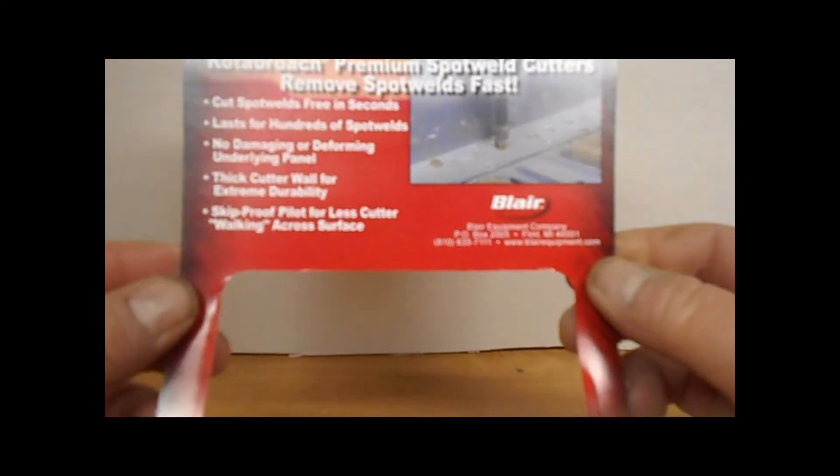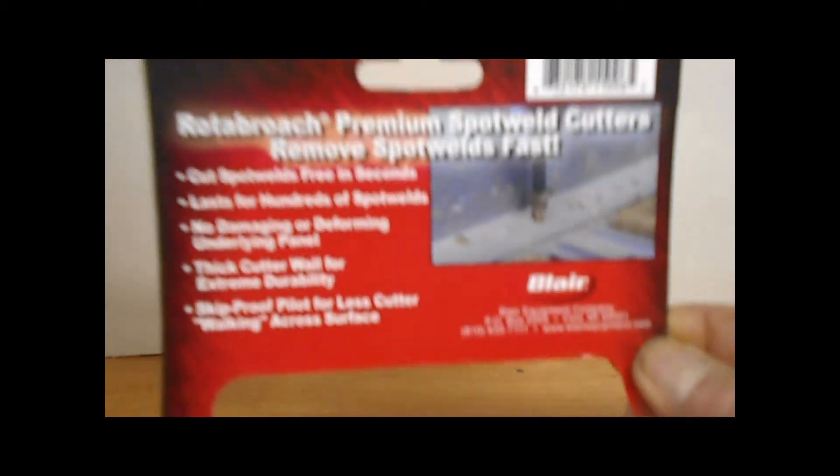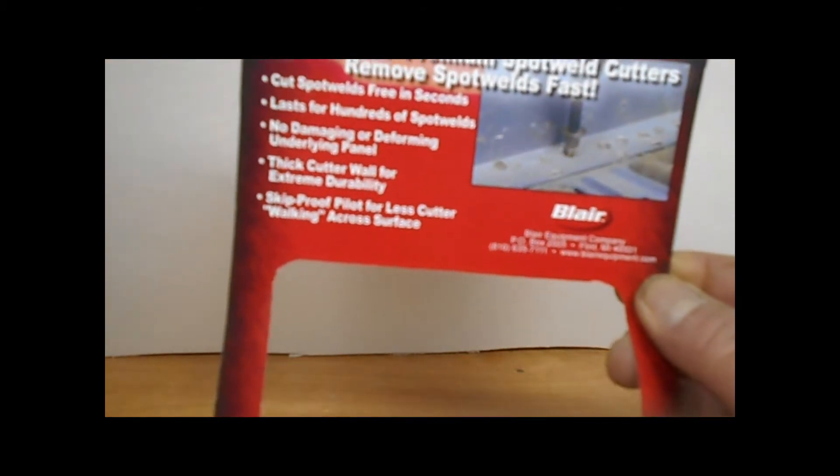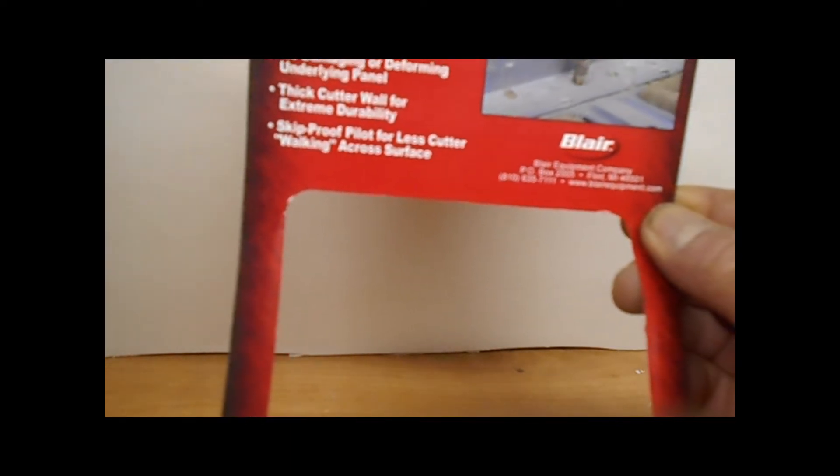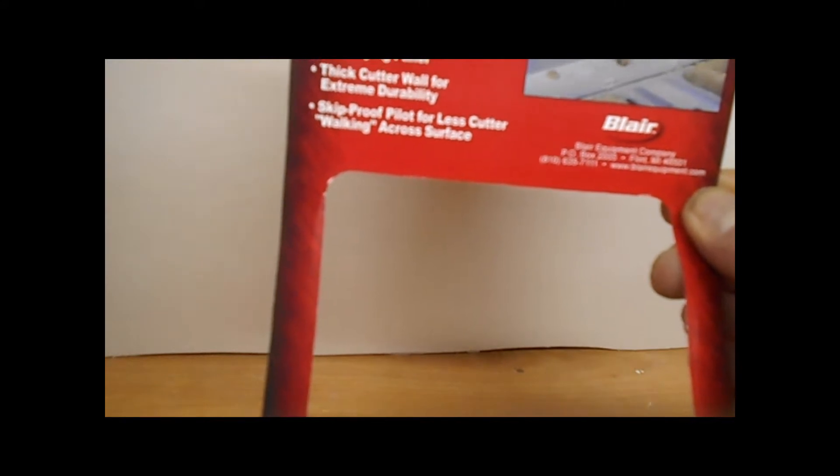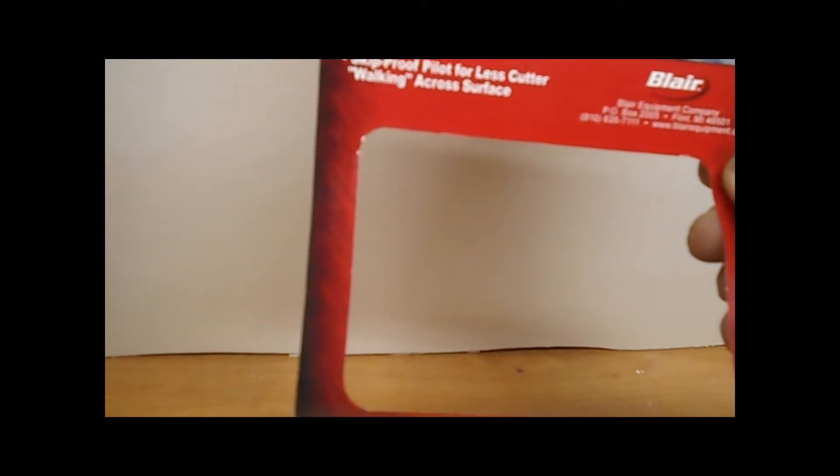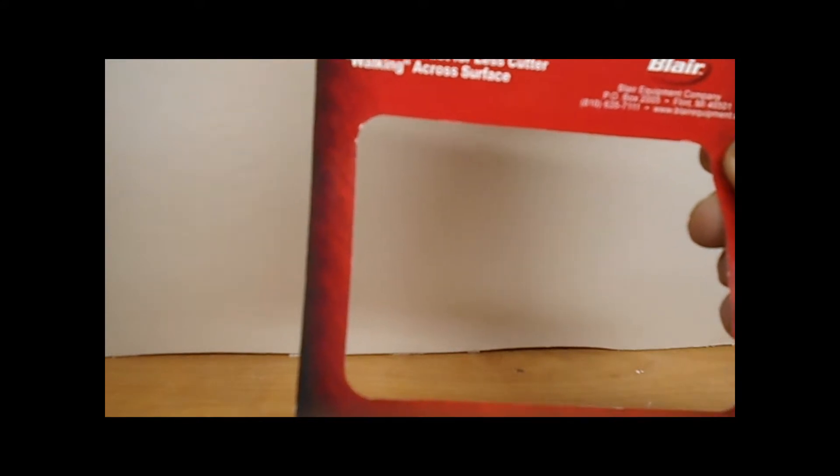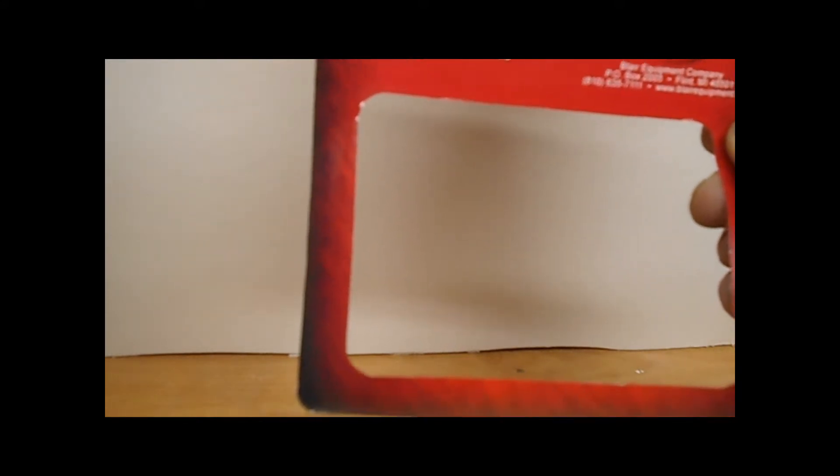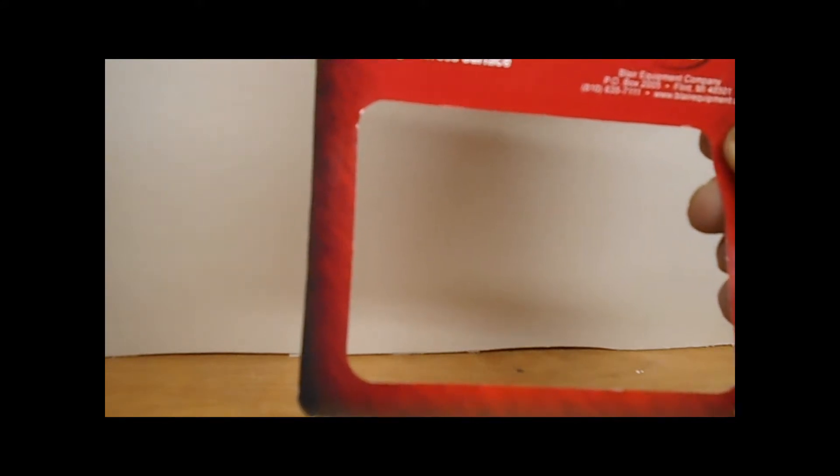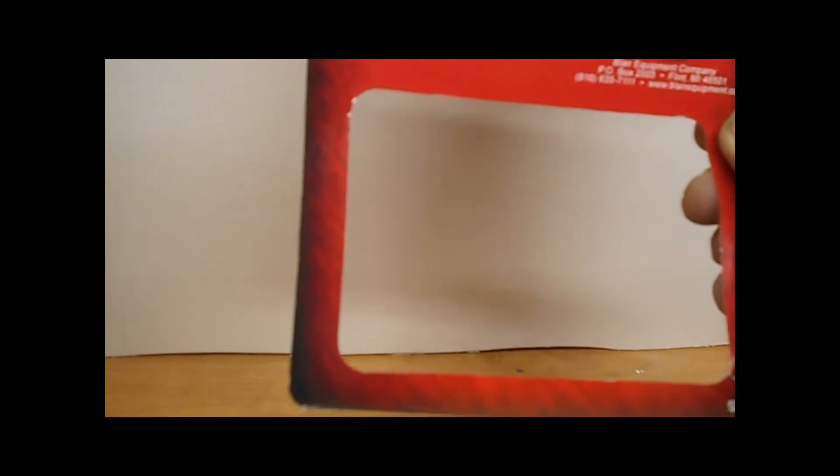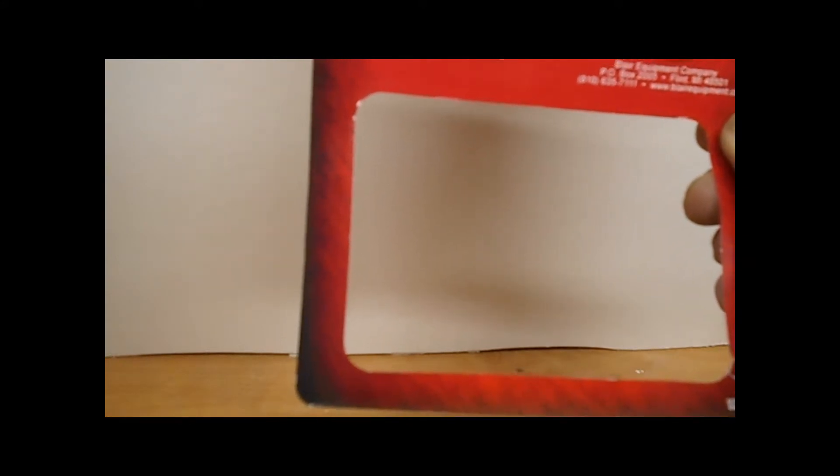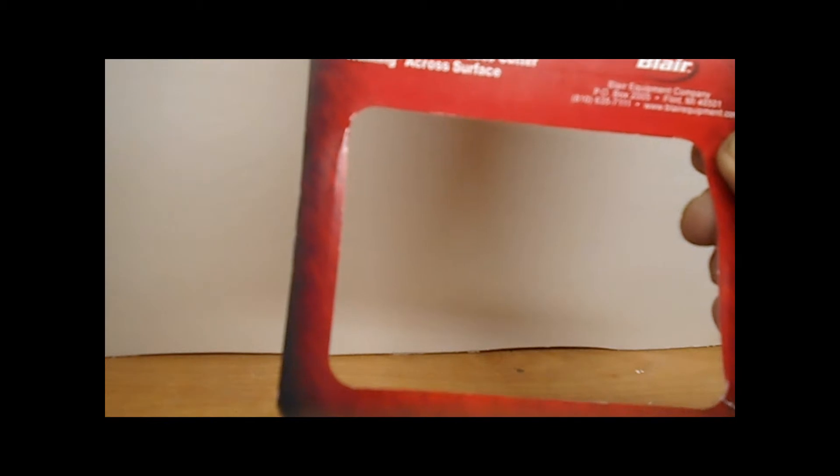Alrighty, well here's something about the product. They cut spot welds free in seconds, lasts for hundreds of spot welds, no damaging, no deforming underlying panels. This has a thick cutter wall for extreme durability, skip proof pilot for less cutter walking across surfaces. Interesting.